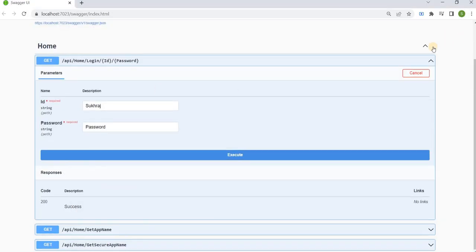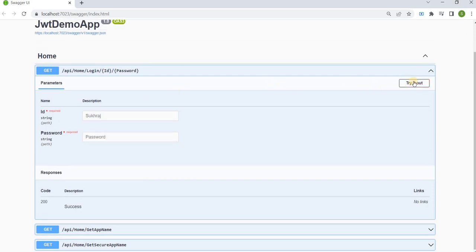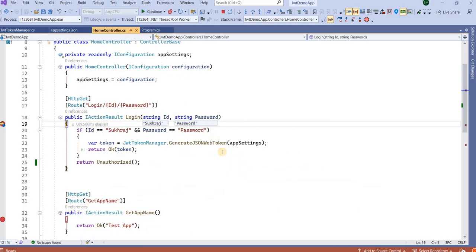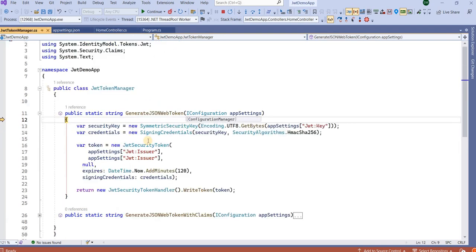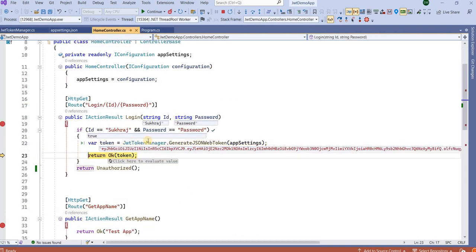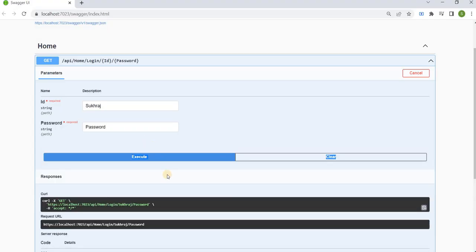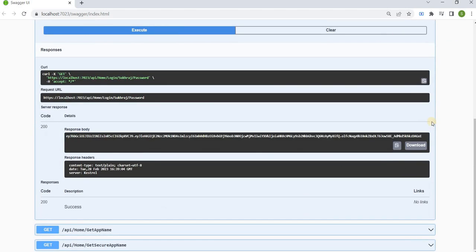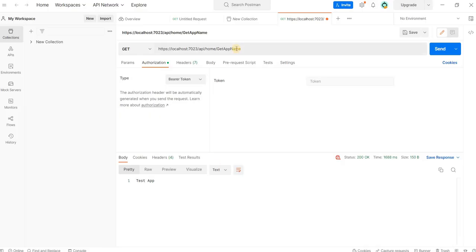This application is running on Swagger, so I'll demonstrate it. I'll try to log in here by entering the username and password and executing the request. I've put a breakpoint here — we can see it has now generated the token. Once the token is generated, I'll copy it for the next request.